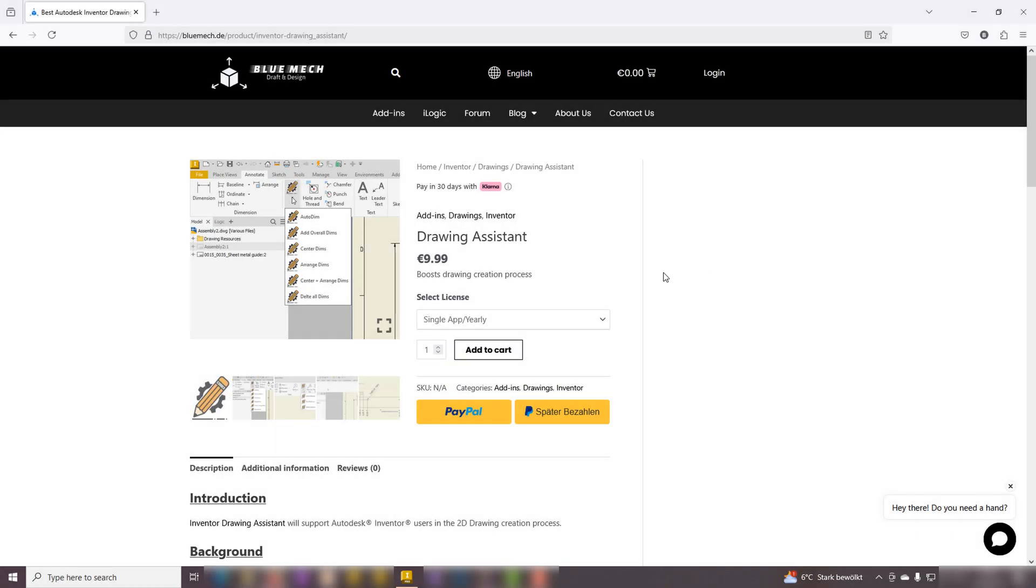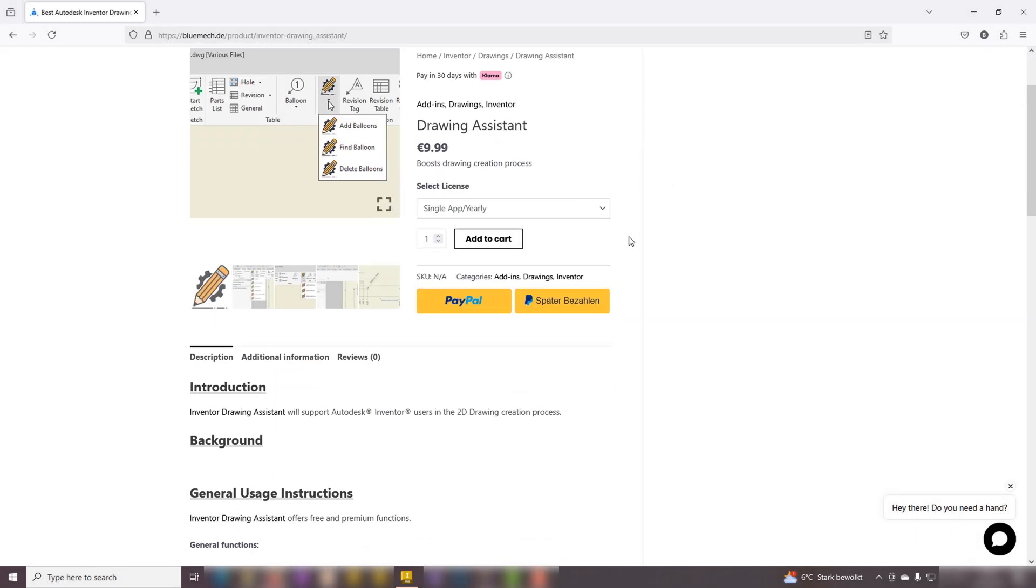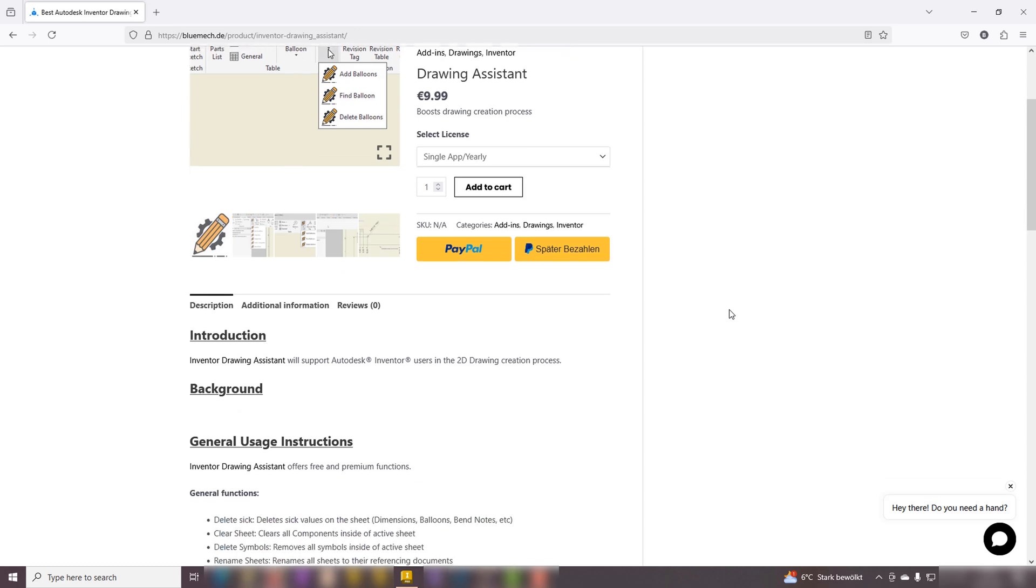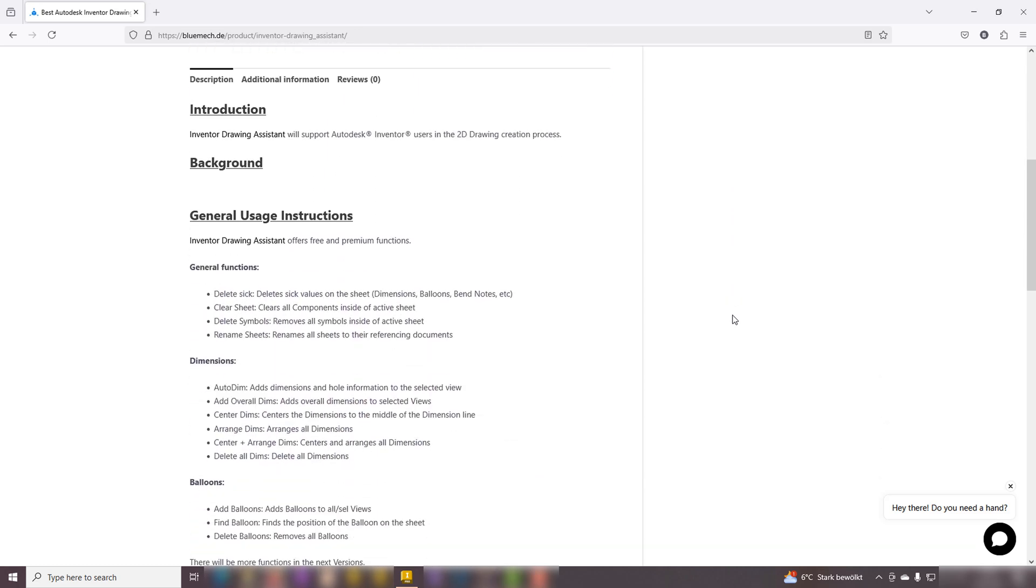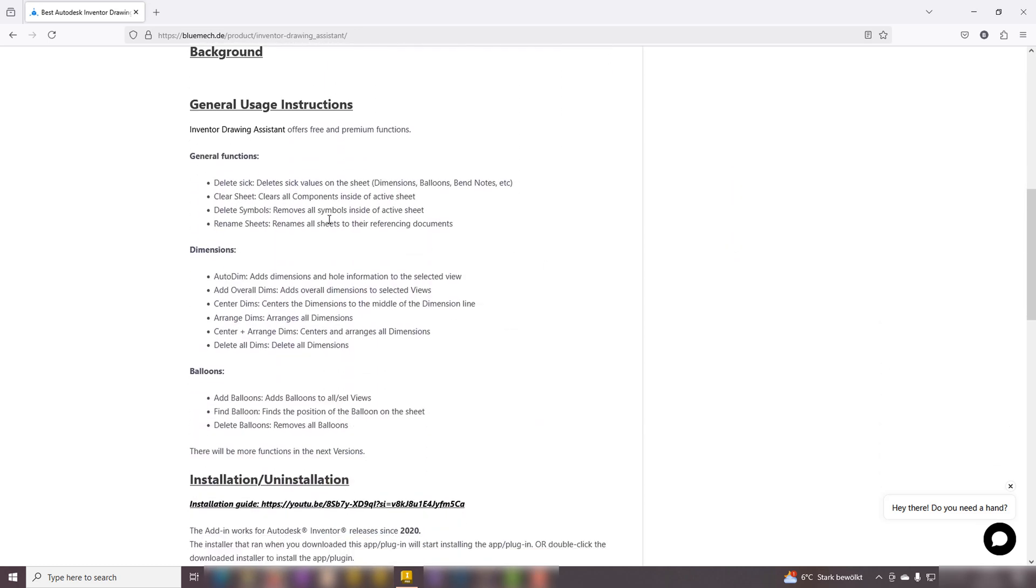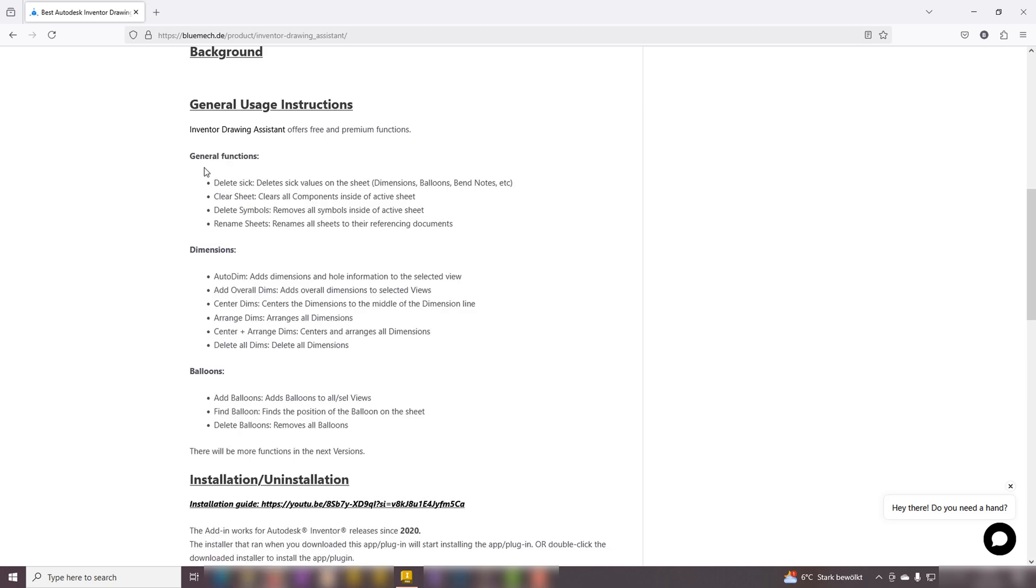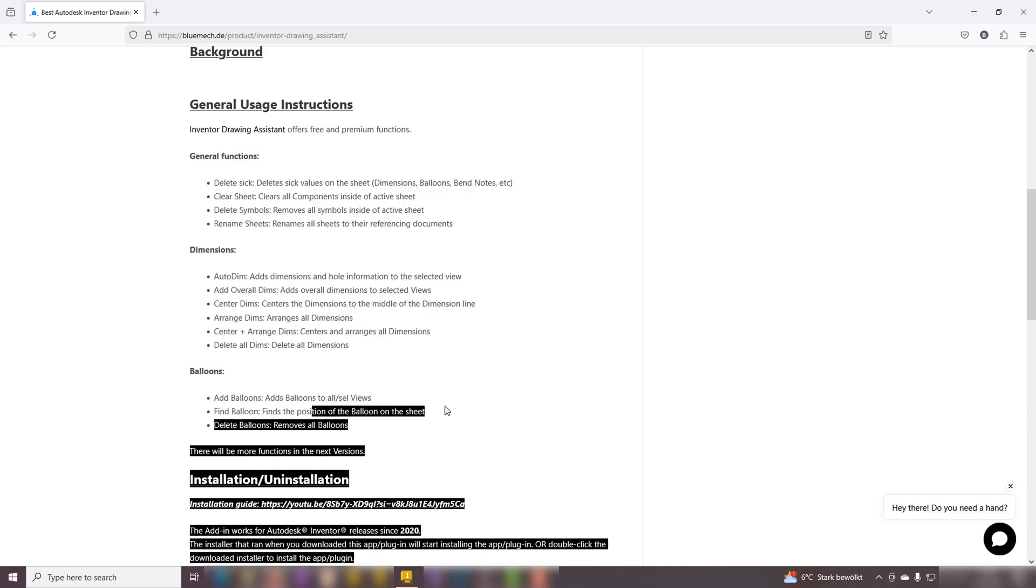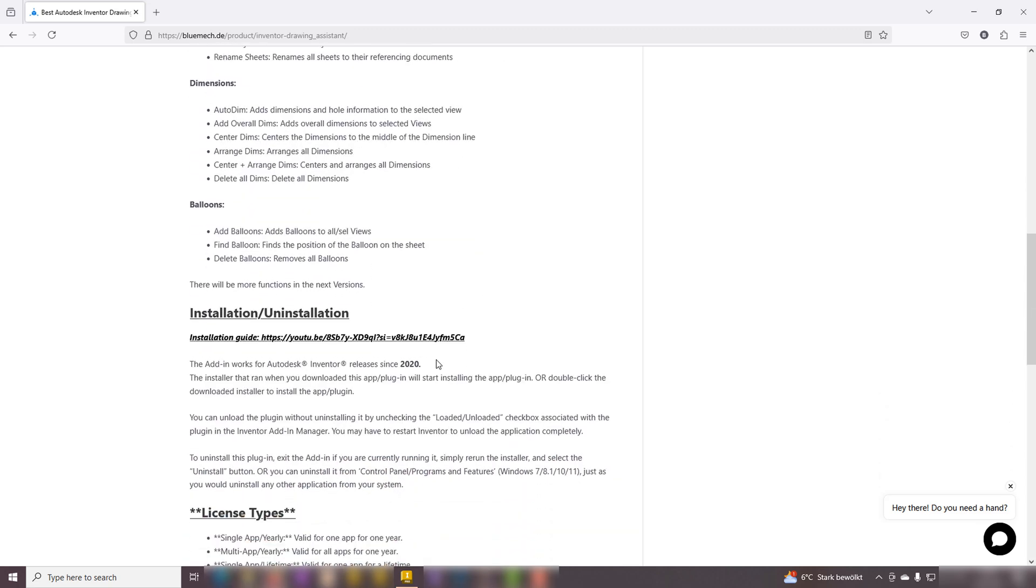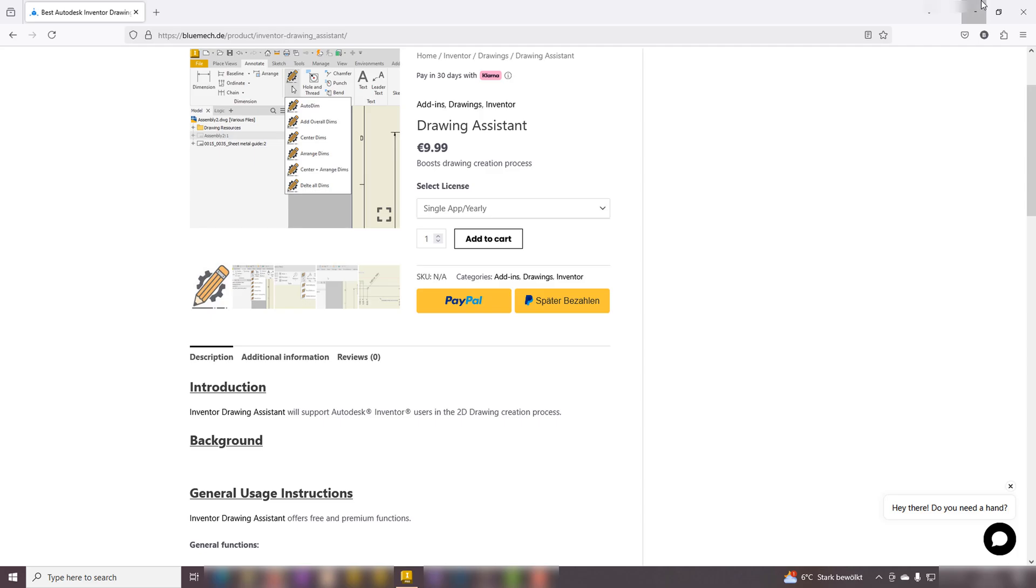Hi everyone, we are thrilled to share that the Inventor Drawing Assistant is now available. The Inventor Drawing Assistant offers a range of features including both free and premium options to enhance your drawing experience. This great add-in is compatible with all versions of Inventor starting from the 2020 release onward.